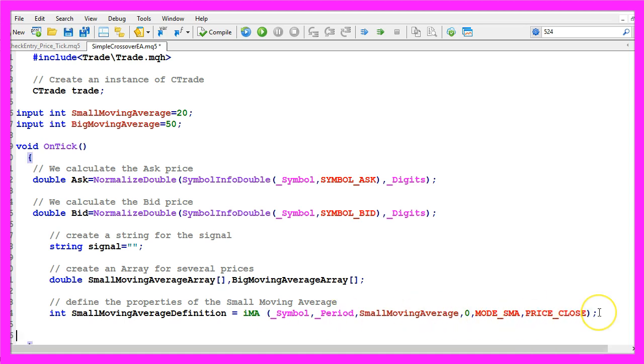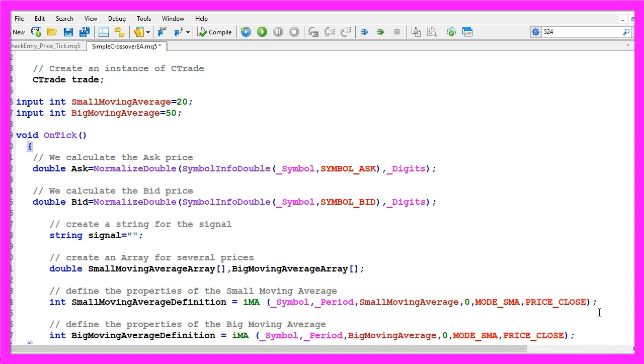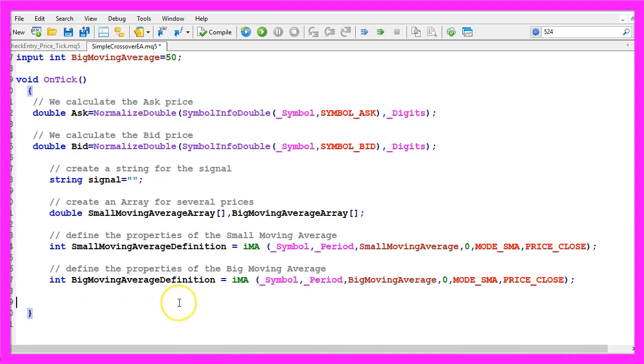Now let's repeat that for the big moving average, this is basically the same line, that is 50 by default.